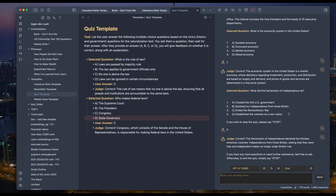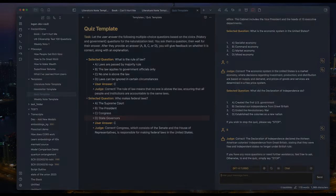Actually, this is how I passed my own naturalization test, to be honest. With this method, you can create any quiz from any material you have.